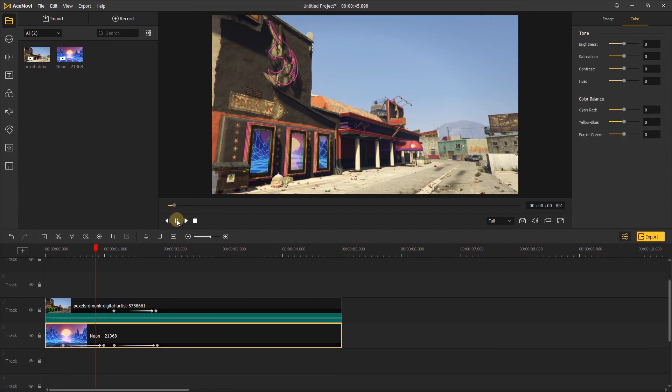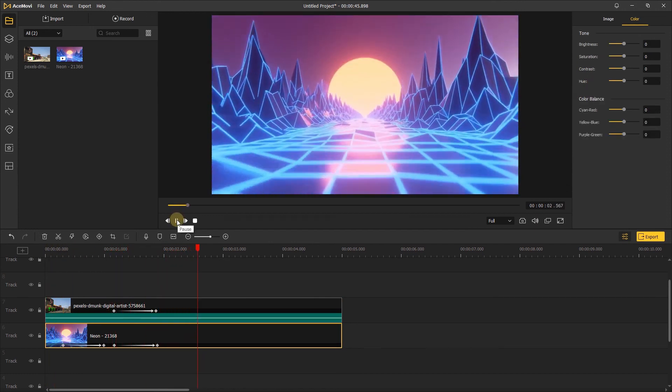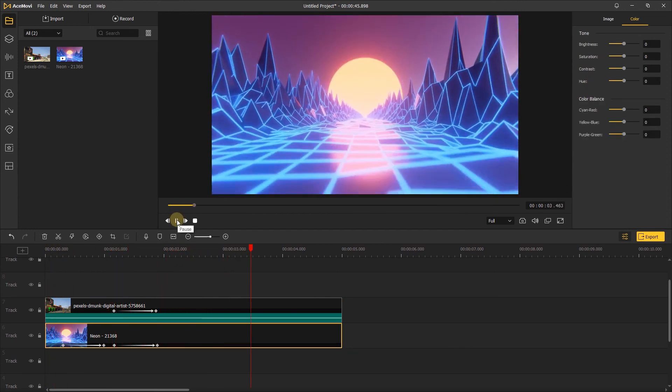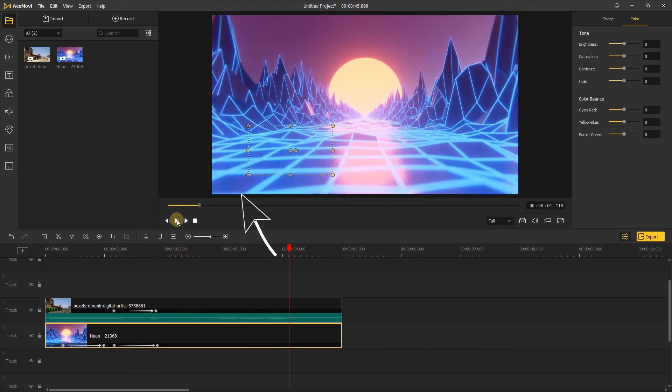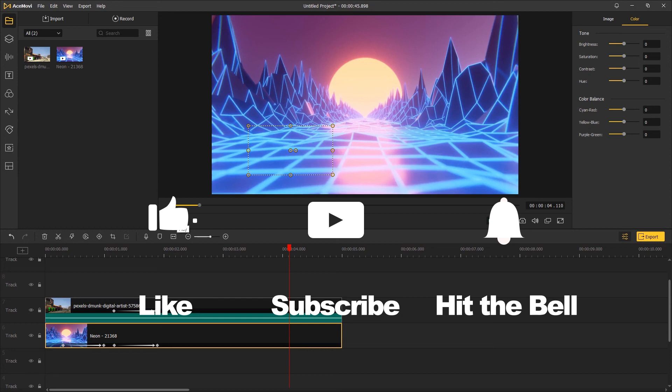That's it for today's video tutorial. If you found this video helpful, don't forget to like, subscribe and ring the bell. Let us know what tutorials you'd like to see next in the comments below. Thanks for watching. See you next time.